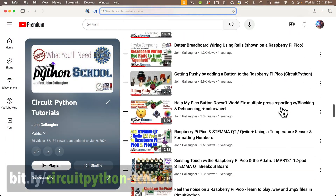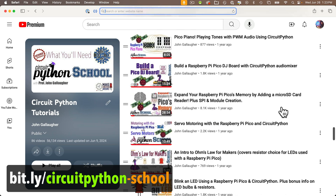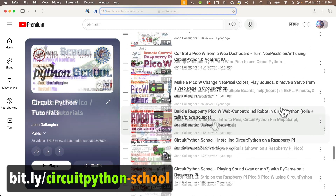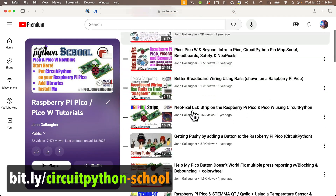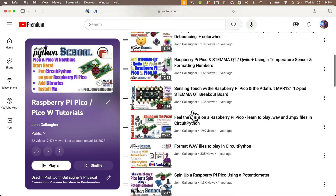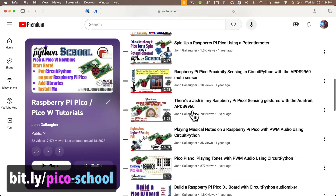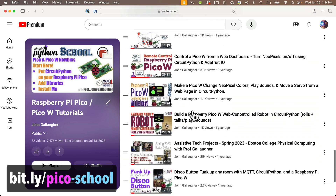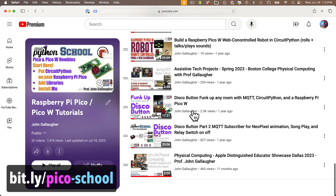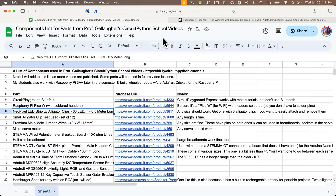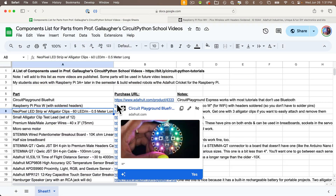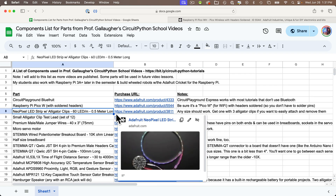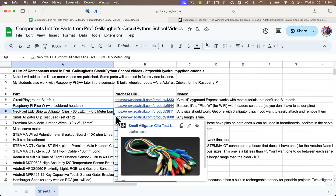The Pico tutorials are further down in this playlist at bit.ly/circuitpython-school, or you can access just the Pico lessons directly from bit.ly/pico-school. And if you're interested in a list of all the hardware that I use in my course, you can find that in a Google Sheet linked in this video's description.